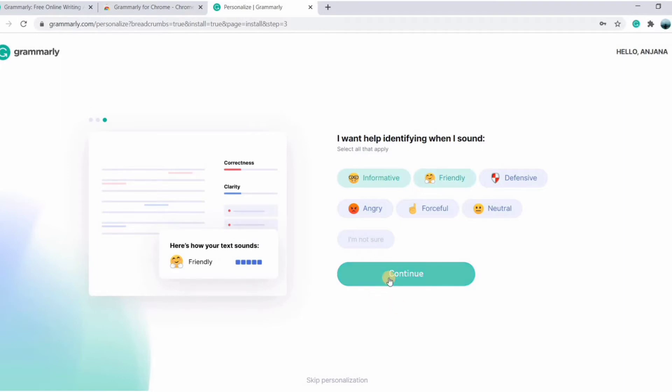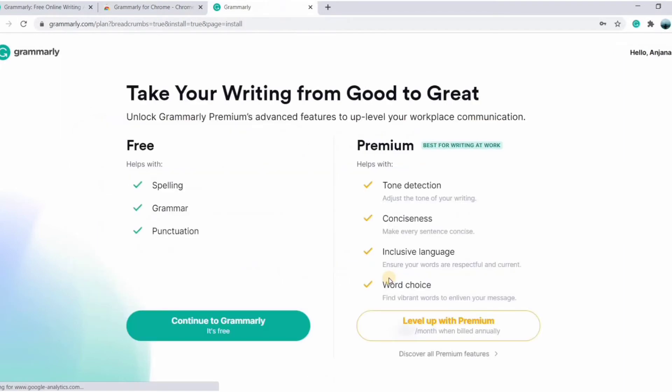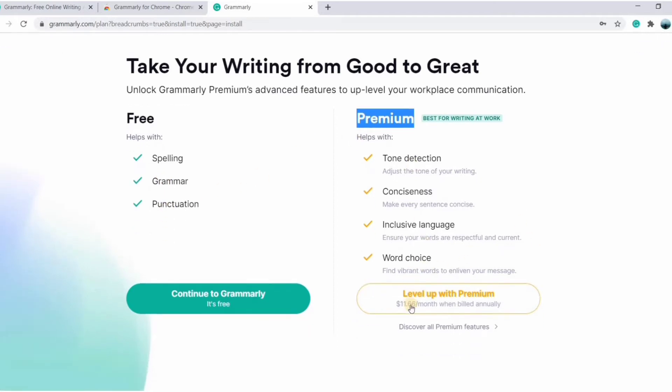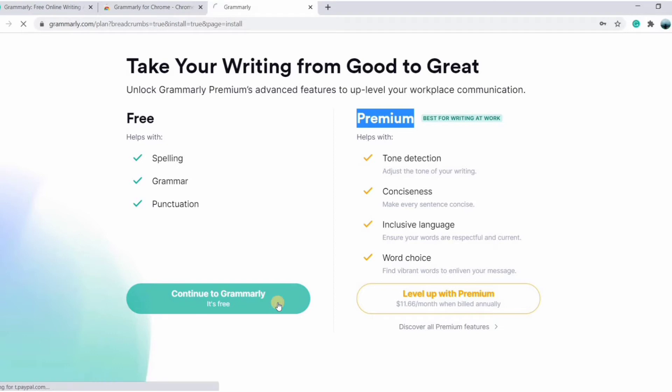So here you can see the basic plans for Grammarly: free plans and premium plans. Free plans have only basic corrections and premium has more advanced features. So you can go premium with 11.6 dollars per month. For now, let's go with the free version by clicking on continue to Grammarly button.